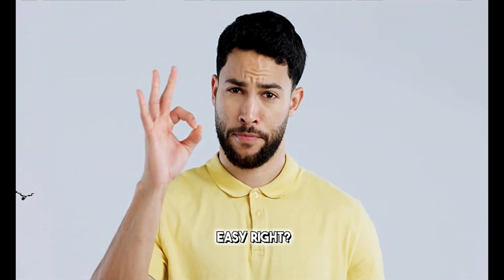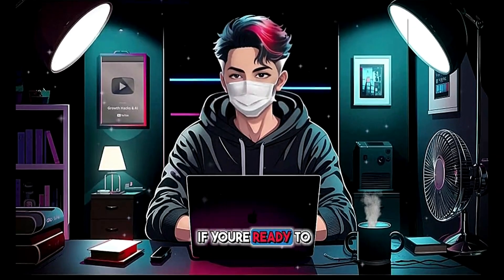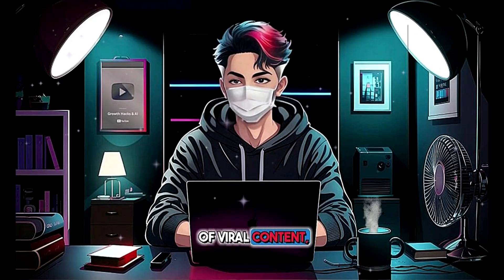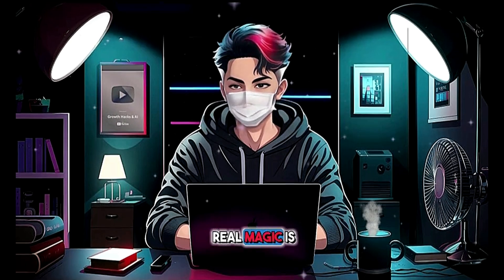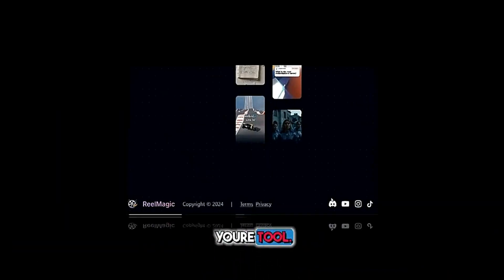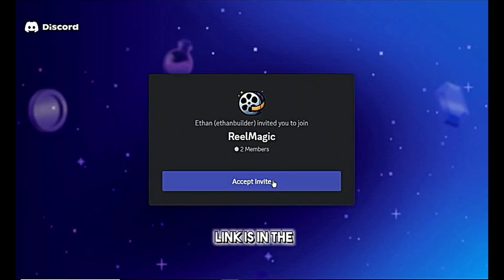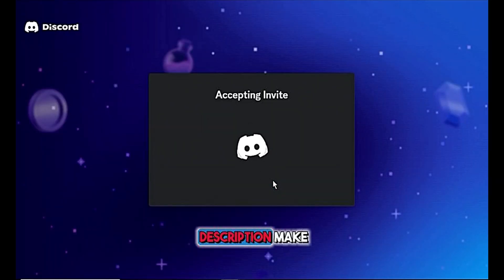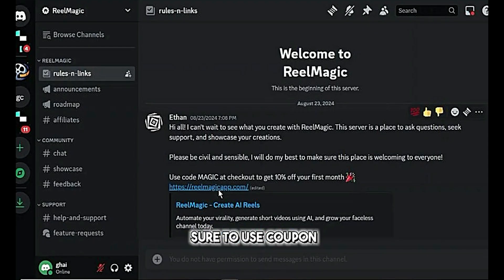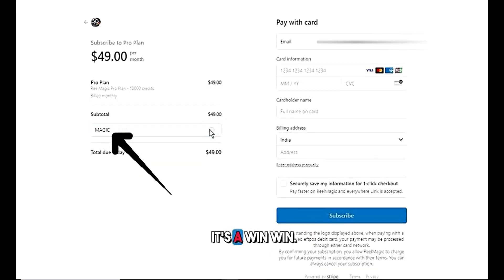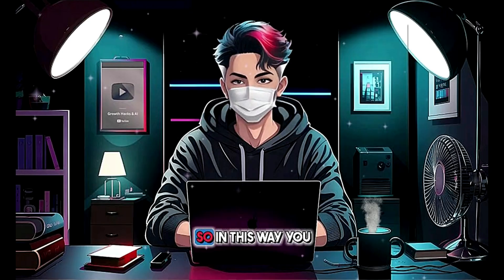Wow, it sounds great. All the images are matching the script. Easy, right? If you're ready to jump into the world of viral content, Real Magic is your tool. You can even join their Discord server — link is in the description. Make sure to use coupon code MAGIC to get a 10% discount. It's a win-win.